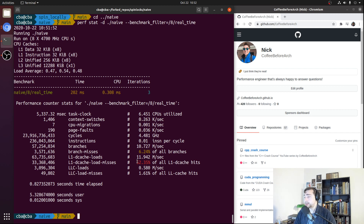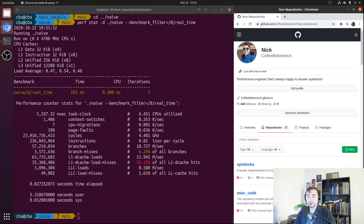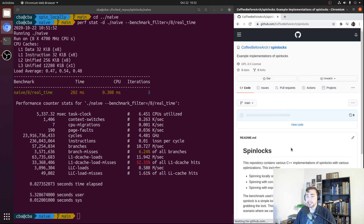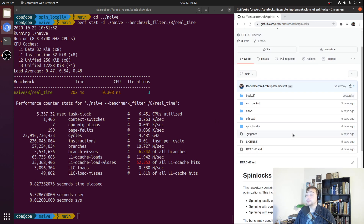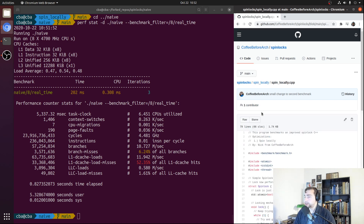That's going to do it for this video — a brief look at how we can improve the performance of our spinlock by applying an optimization called locally spinning. In the next video, we're going to be looking at another optimization to our spinlock called back-off. If you're interested in any of the code here, you can check it out at github.com/CoffeeBeforeArch, and under repositories and spin locks you can find all of the implementations we're going to be looking at. We looked at naive and spin locally today. As always, I'm Nick, and I hope you have a nice day.